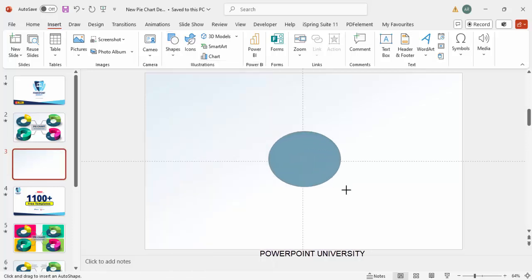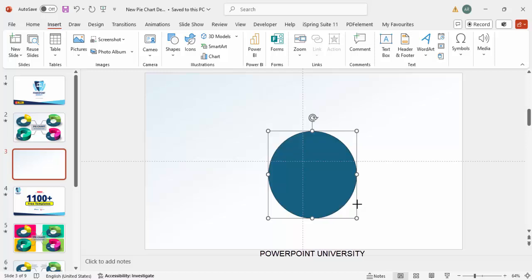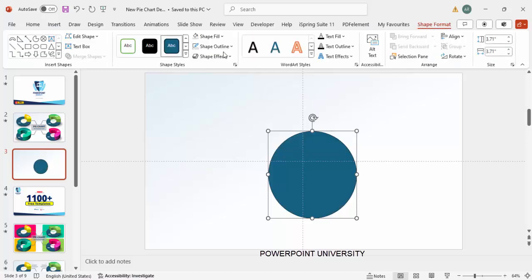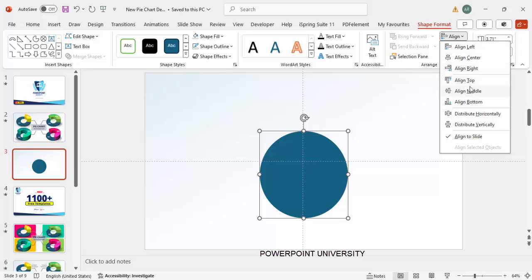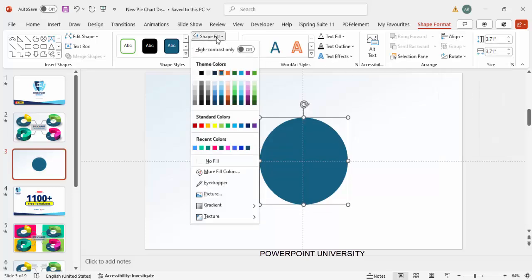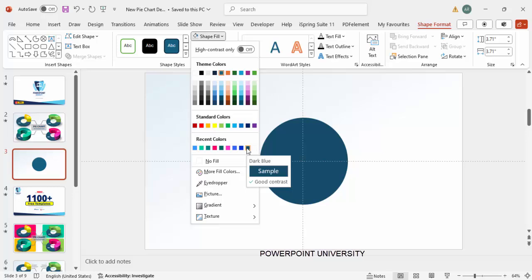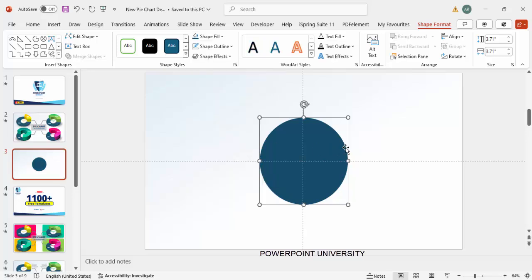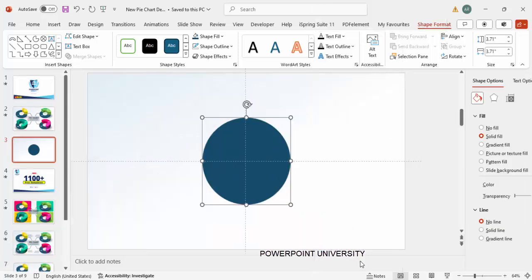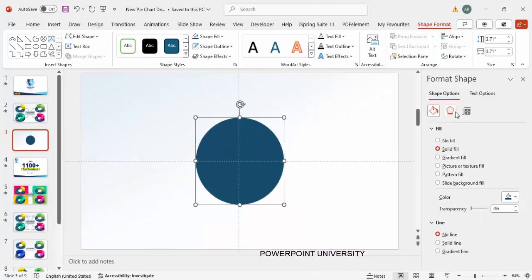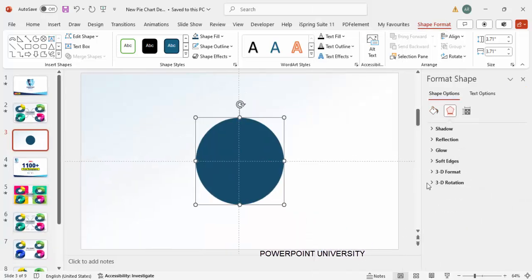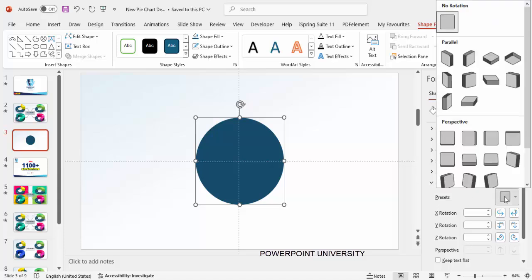Draw a small oval shape, maybe this much size. Set the shape outline to no outline, align center, align middle, and give it a dark color — here I'm going to use dark blue. Then I'm going to give it a 3D look: right-click, go to Format Shape, under Effects go to 3D Rotation, and from the Presets choose Perspective.